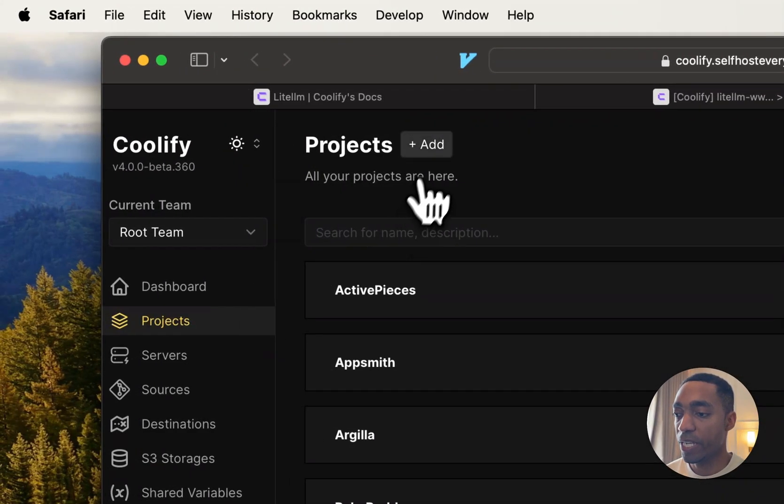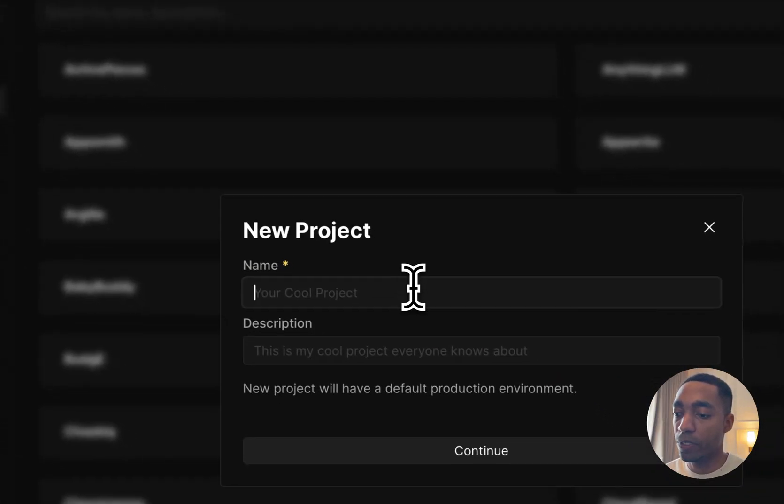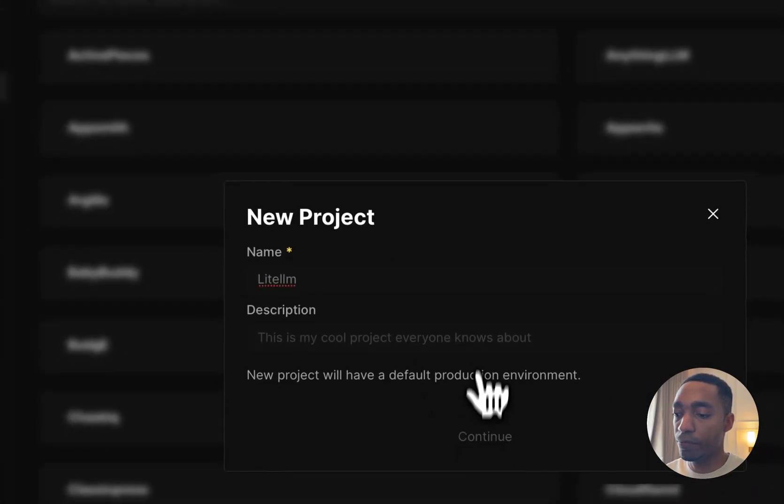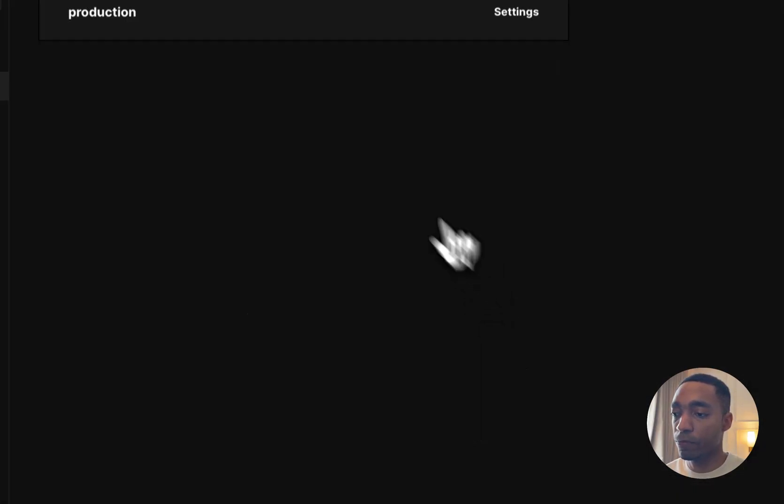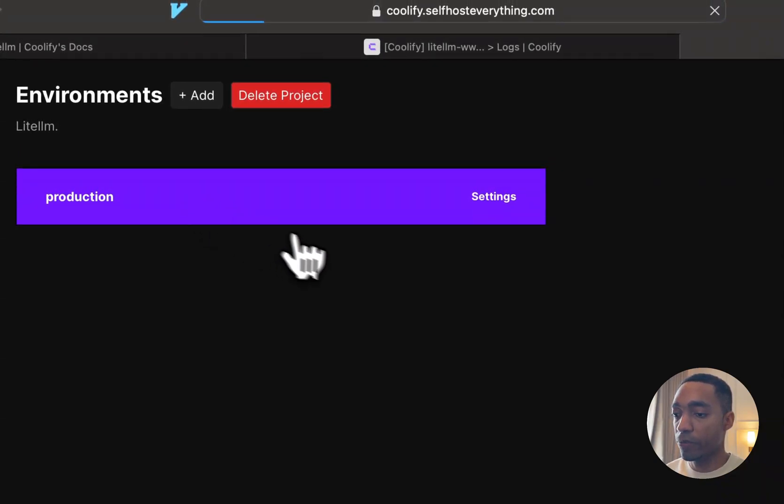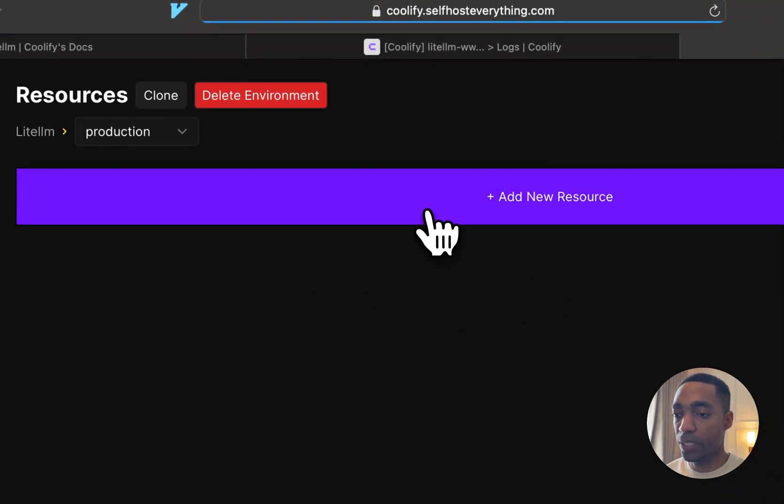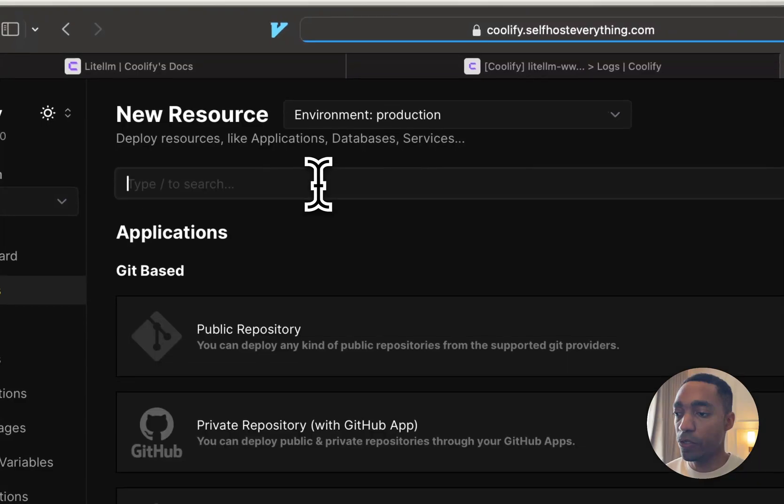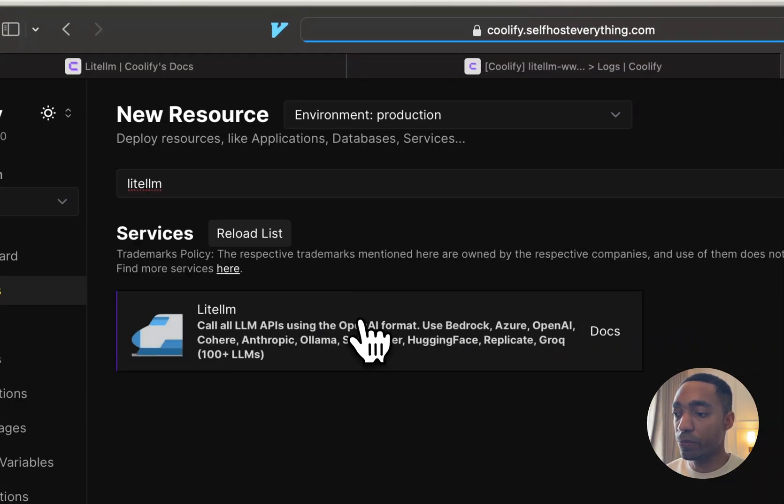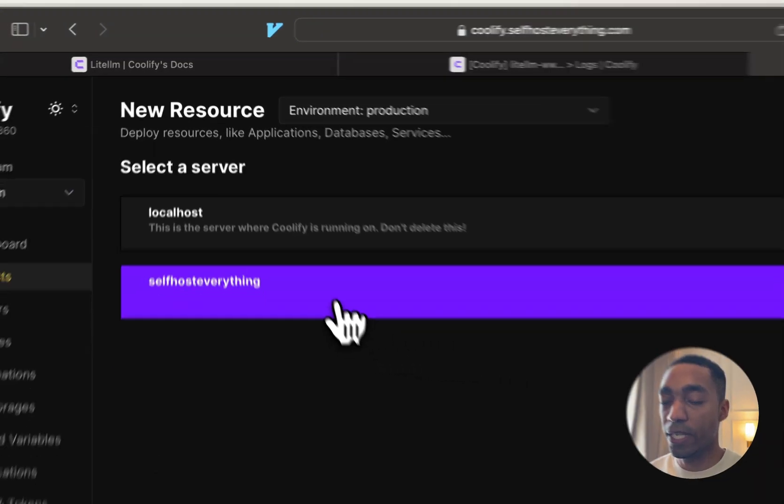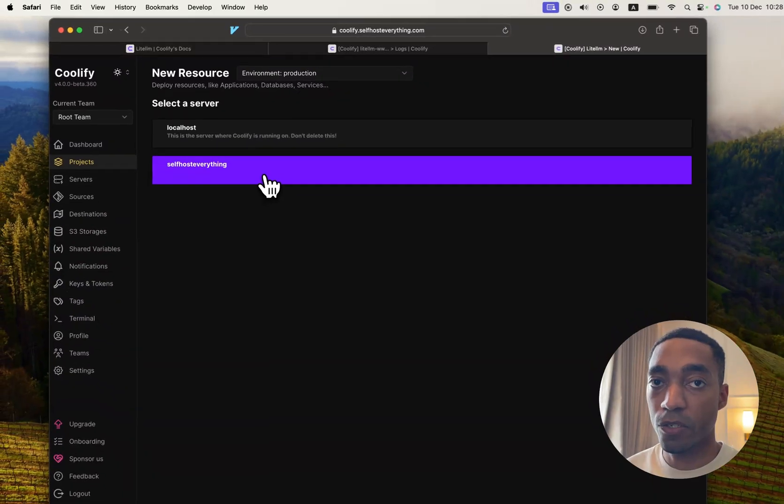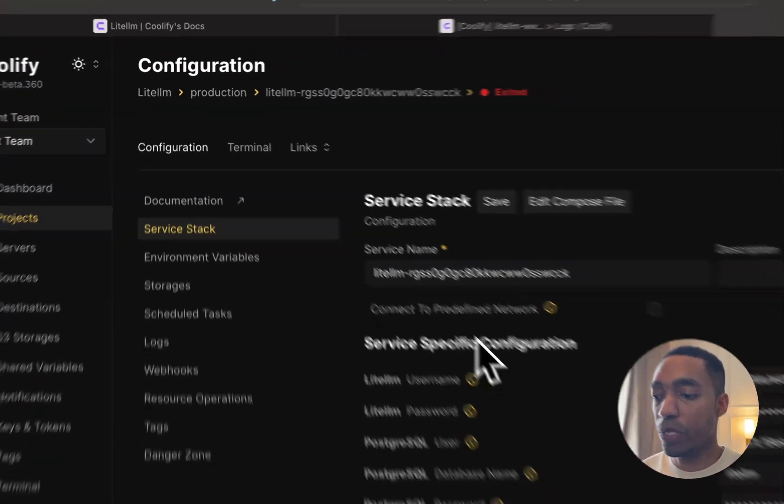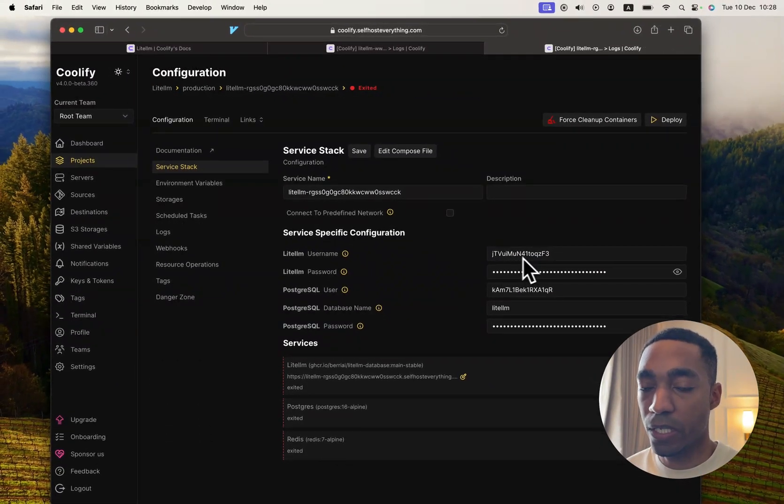Let's go into Coolify. In the Projects tab, let's hit Add. I'm going to call our project LiteLLM. Select the production environment, and then click Add a New Resource. Search for LiteLLM in the search bar and then select the server where we want to host it on.